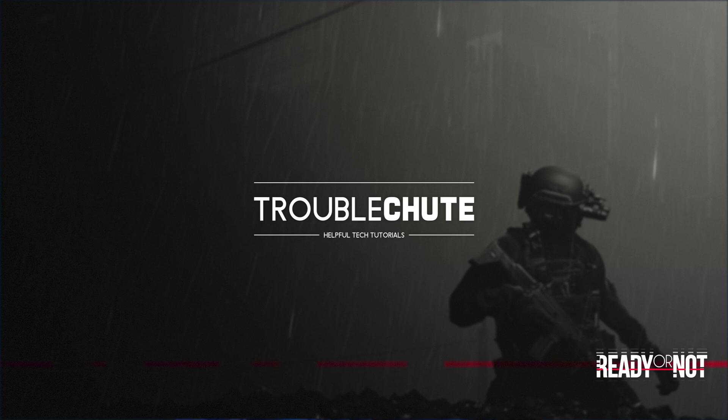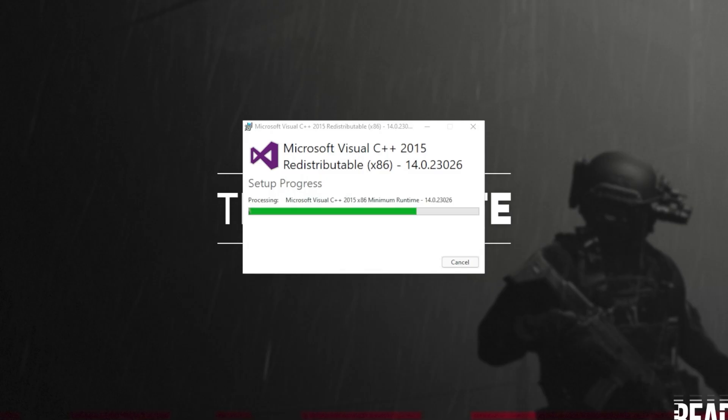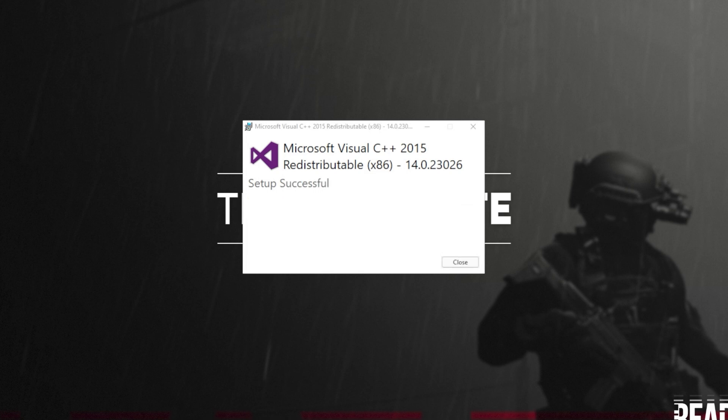Then reopen your browser, head back to your downloads with Control+J or by clicking a button, and open up the other one. In my case, I opened 64-bit first, so I'll open 86 now. Then click that you agree, install, yes. Wait for the installation to complete and close.